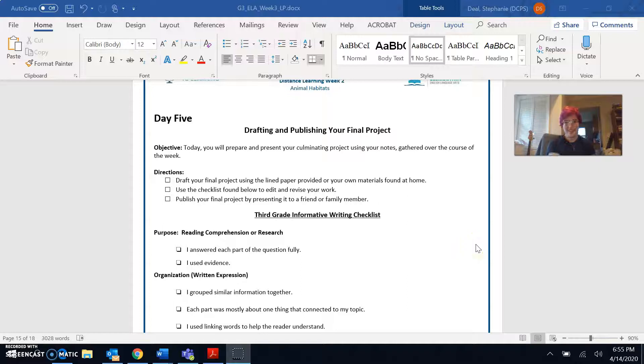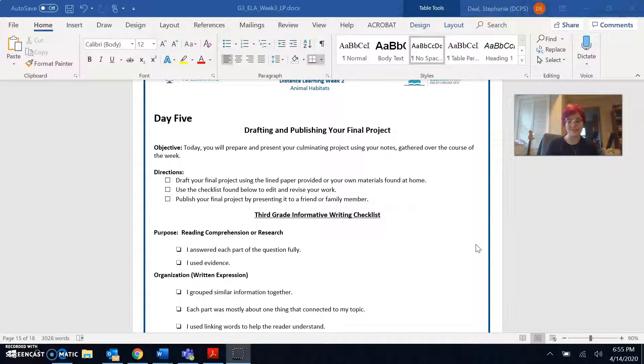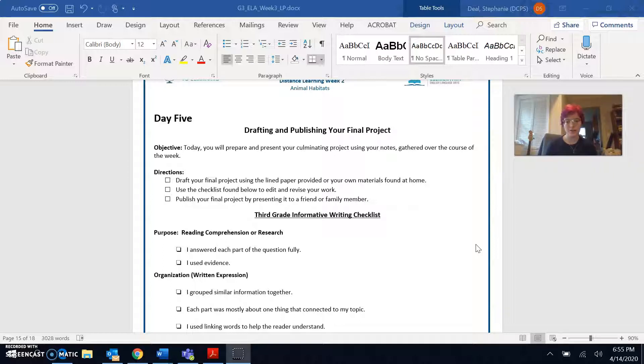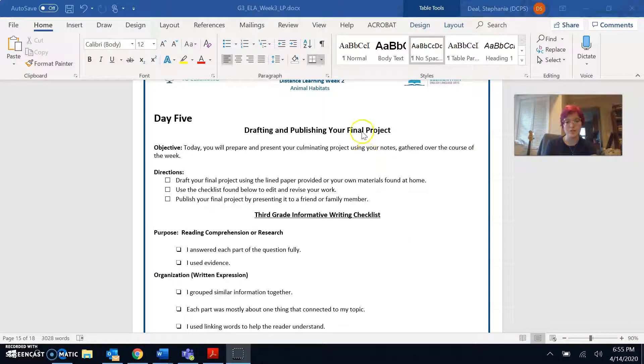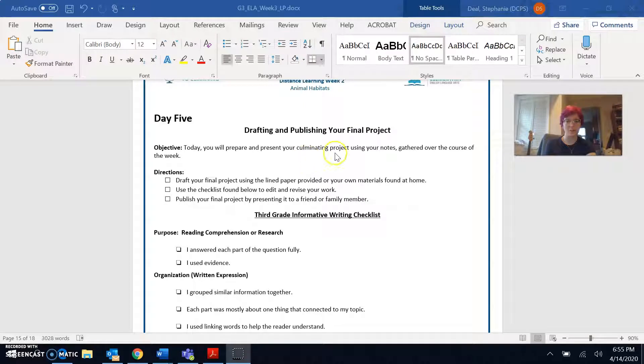Hello again Tubman third graders! It's Ms. Diehl here and today we are going to be working on week three, day five of your distance learning work packet. So today you will prepare and present your culminating project using the notes you gathered over the course of this week.